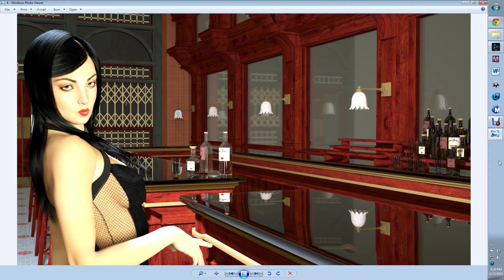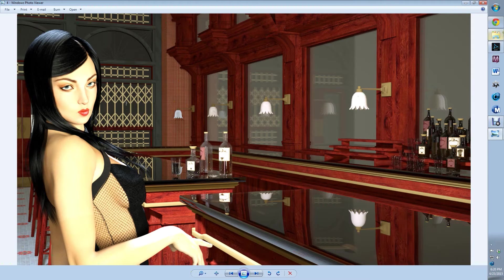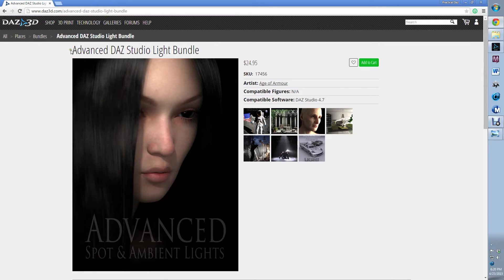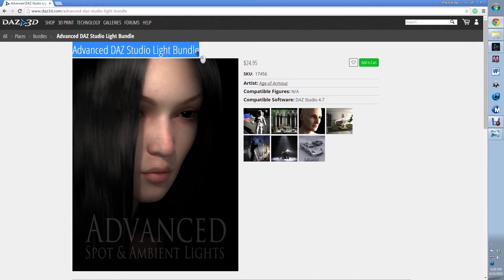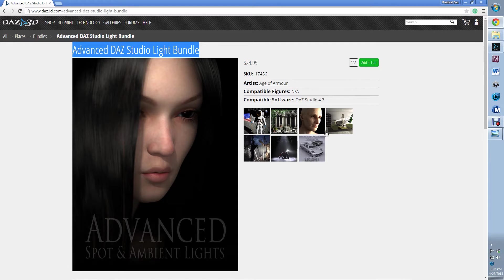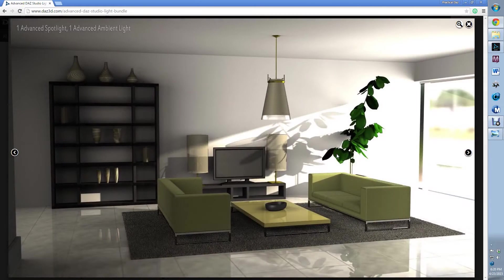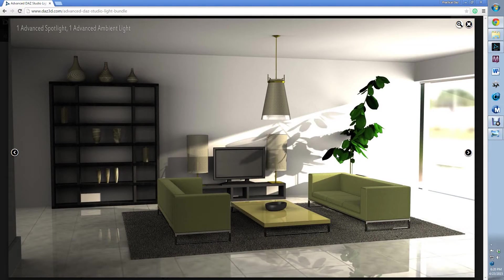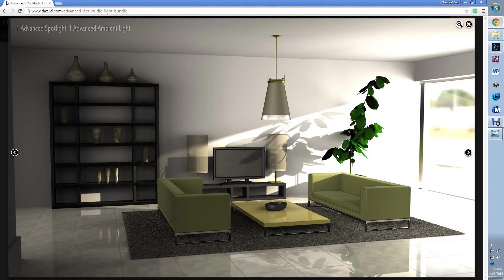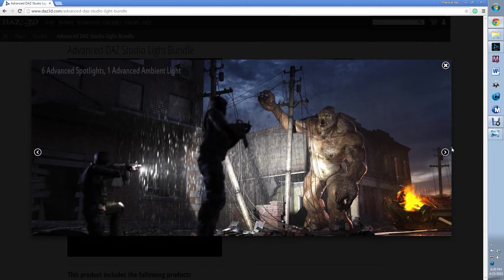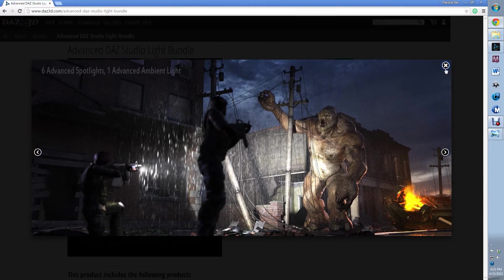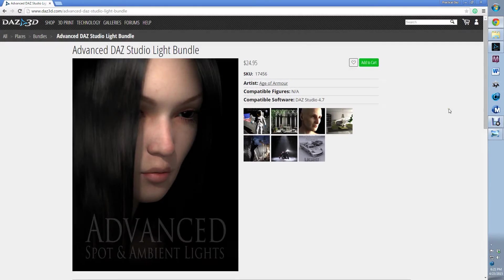Step number one, get the correct lights. Advanced lights, Advanced Daz Studio lights are amazing. I made a video talking more in depth about them, talking about their advantage versus render time and versus umber lights and other things. I love them. So, first step, you choose the correct lights. I would use Advanced Ambient Lights.